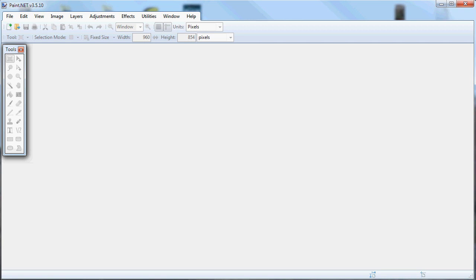Hello ladies and gentlemen, boys and girls. Tonight I will show you how to make your own wallpaper for your Android phone.